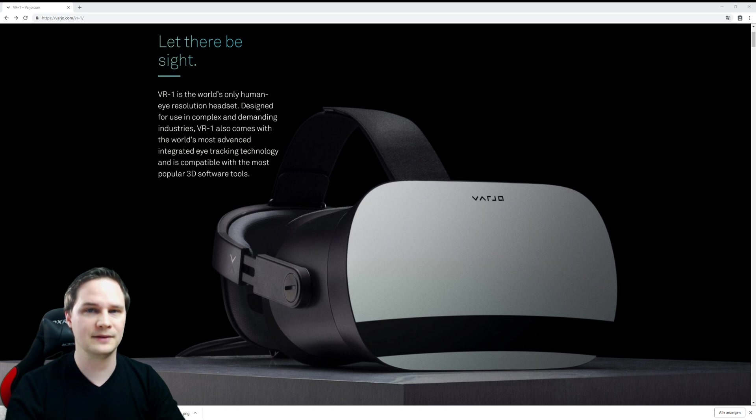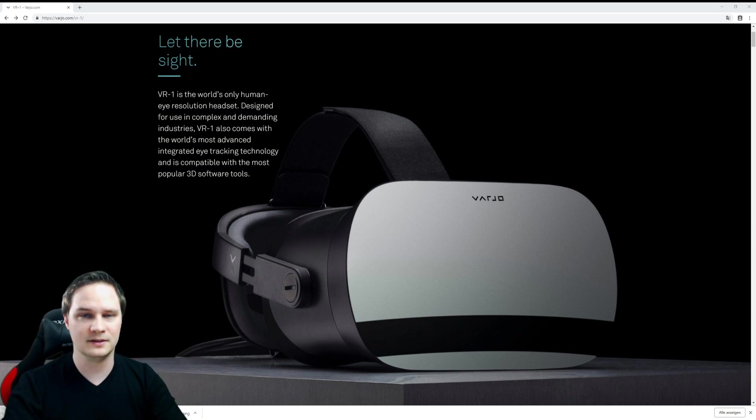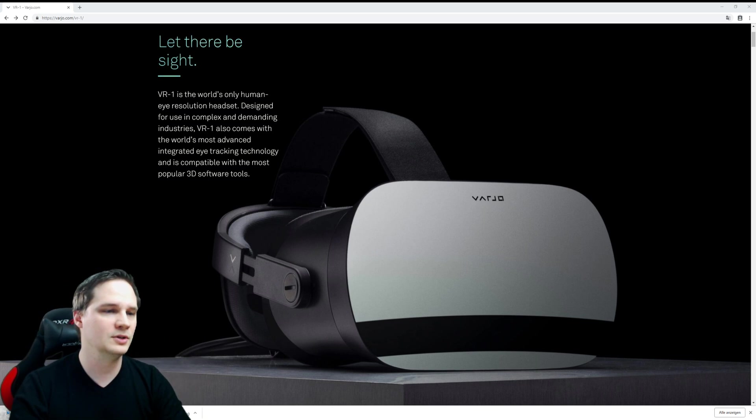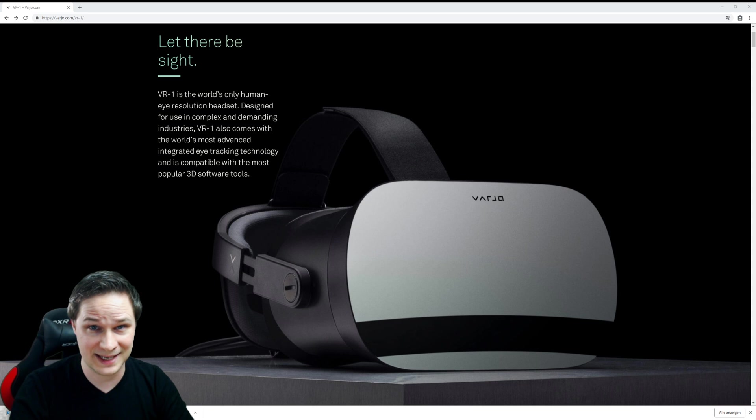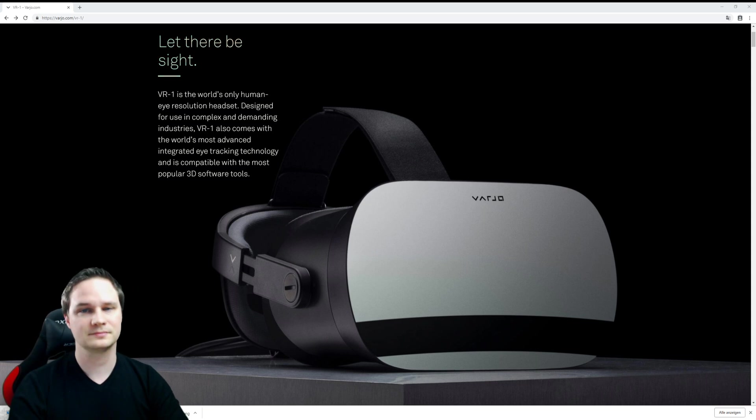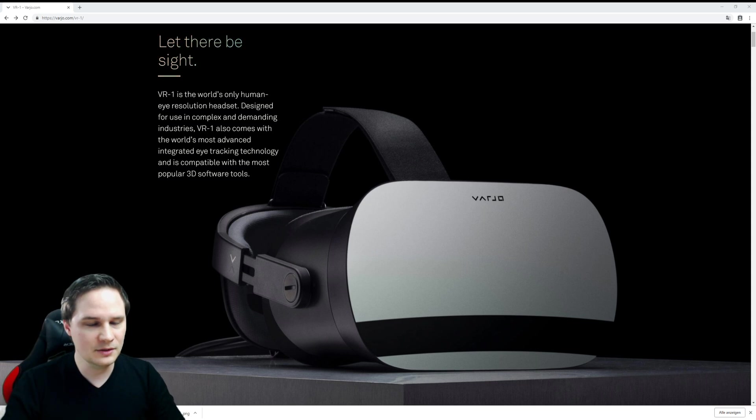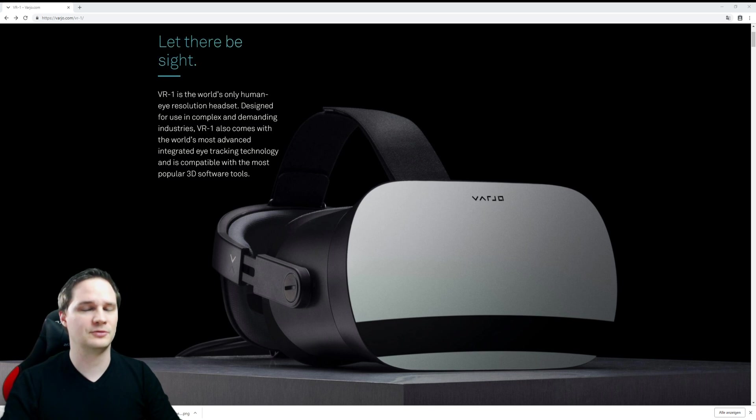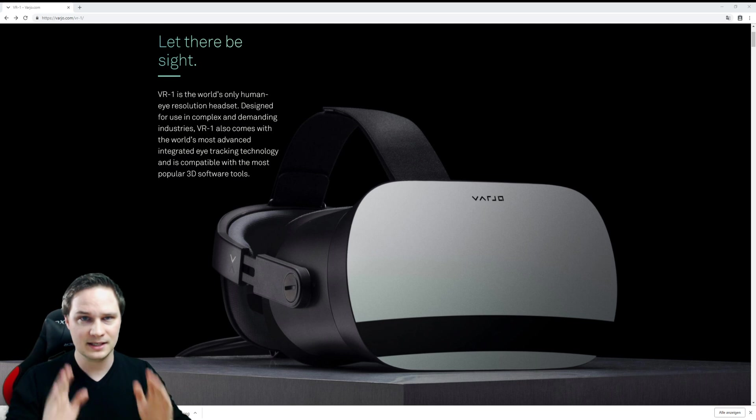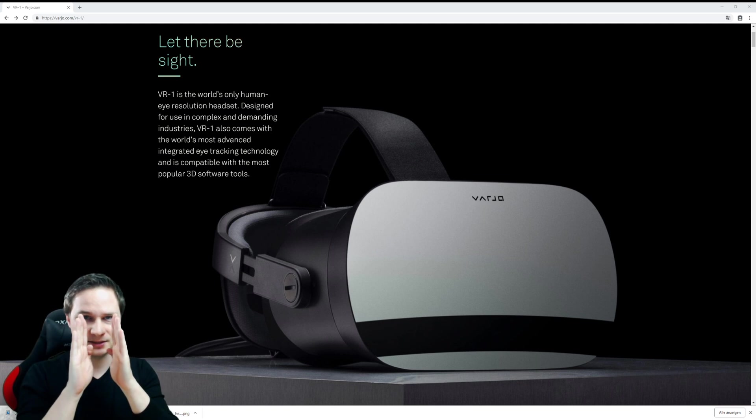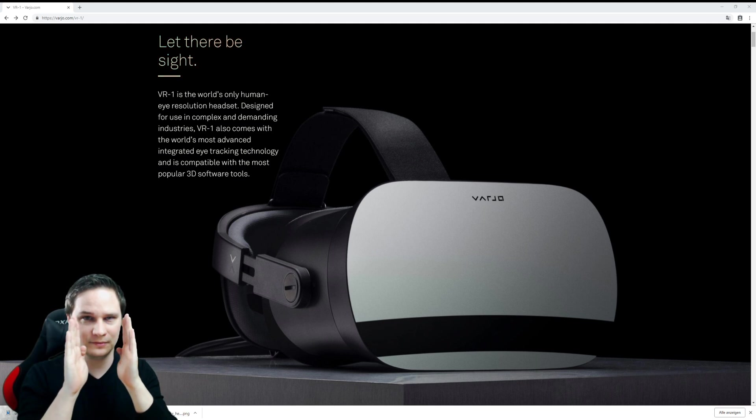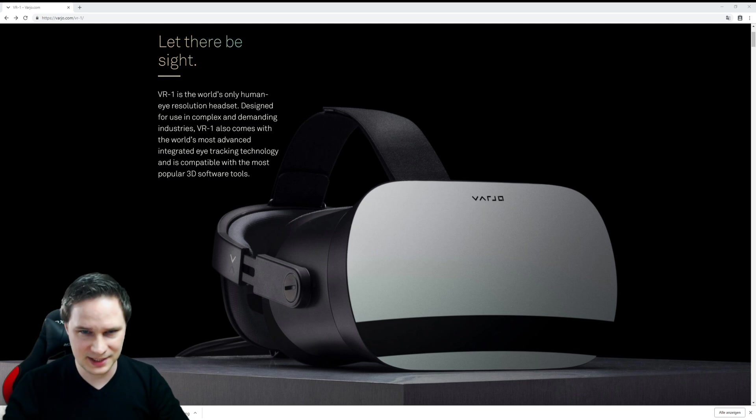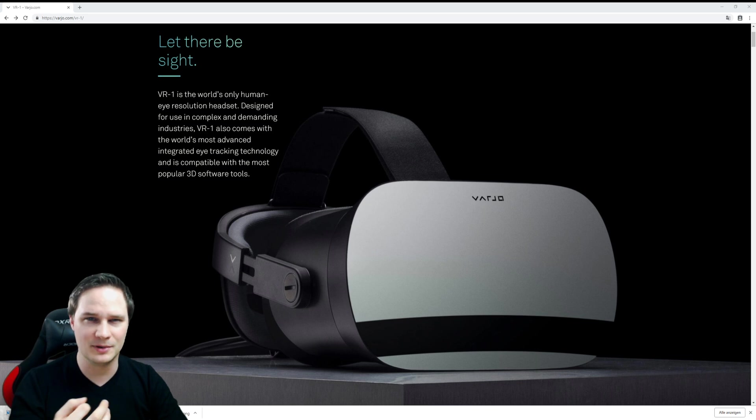Also, we have eye tracking integrated, so we also have auto IPD. When we put on the headset, the motors are setting the lenses to the right IPD. That's great. Also, the cables are fiber, so you have 10 meters of cable available.